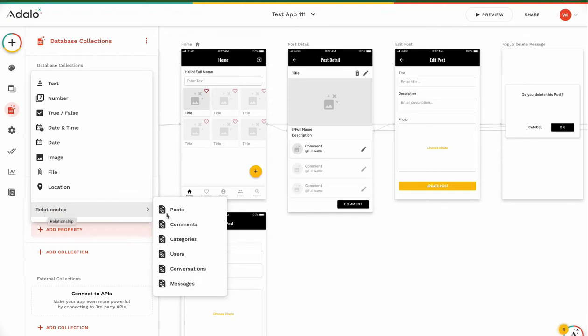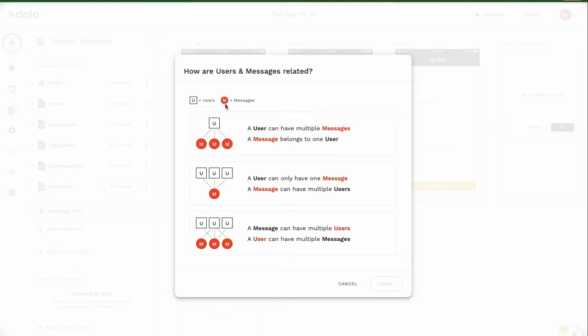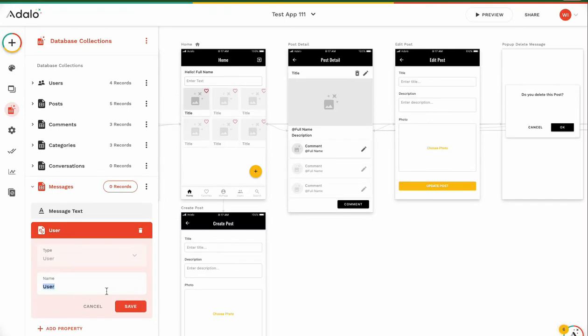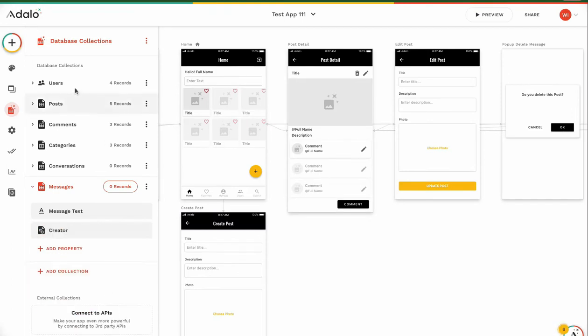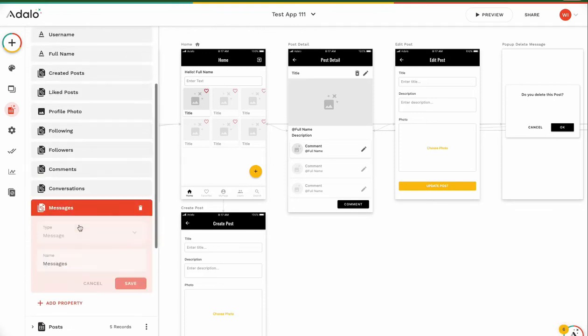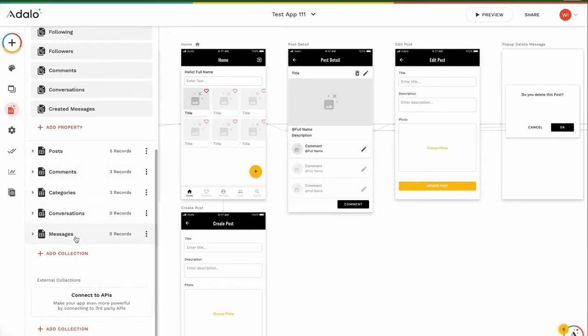Then relationship to users. Creator. Who is creator. User and messages relation. User can have multiple messages. Yes. User can create a lot of messages. But message belongs to one user. Yes. Always messages creator is only one user. Then I choose the first one. User. I change the name to creator. This name also have to change to messages. Created message. Created message.